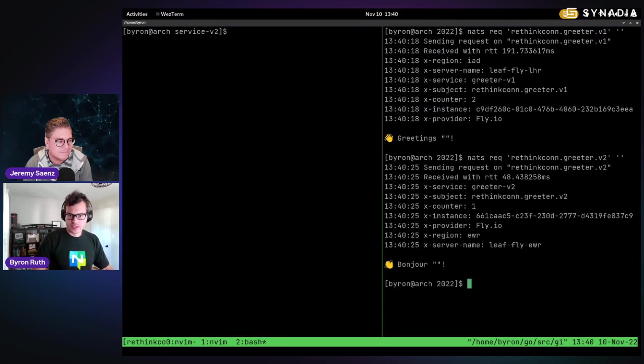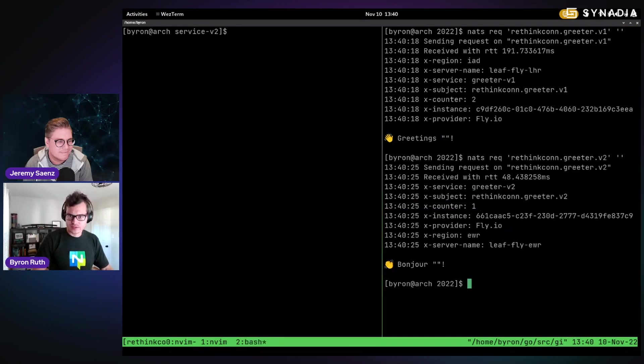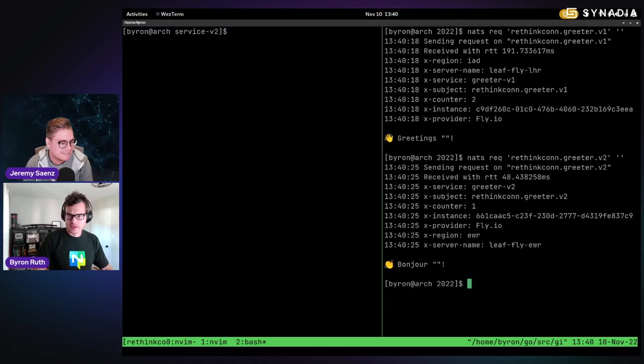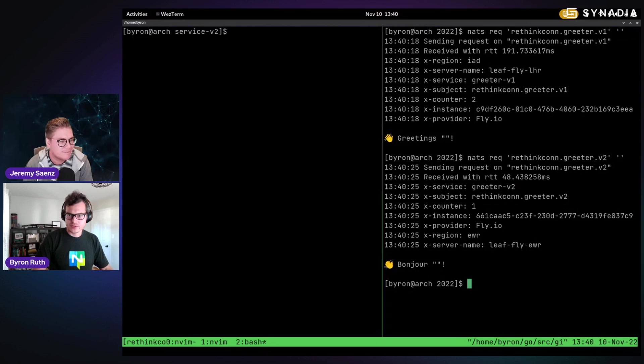and we can get back our message, and then we can do V2 and we can get bonjour. It's probably terrible pronunciation. And I didn't provide a name. So that's why that's there. But you can see with all the metadata there, you have your V2 service and it received it on the V2 subject.